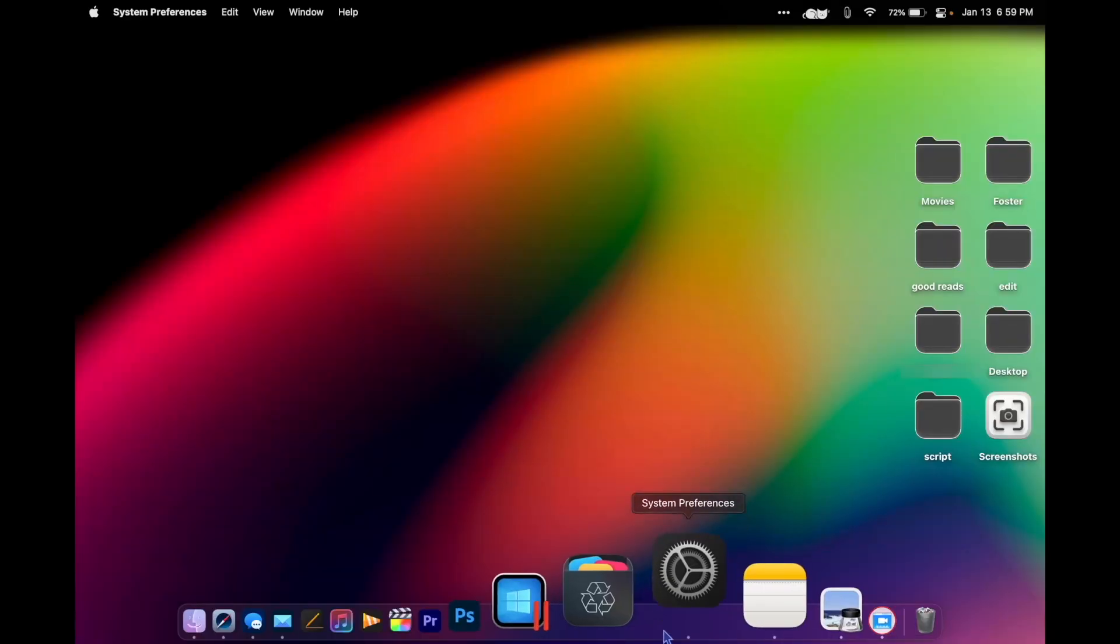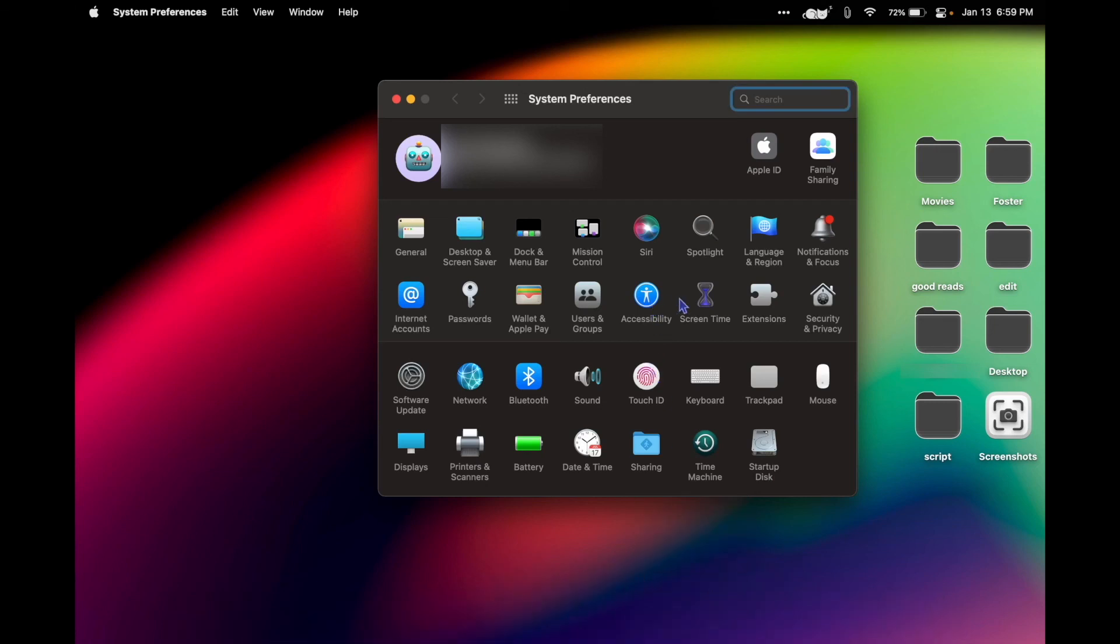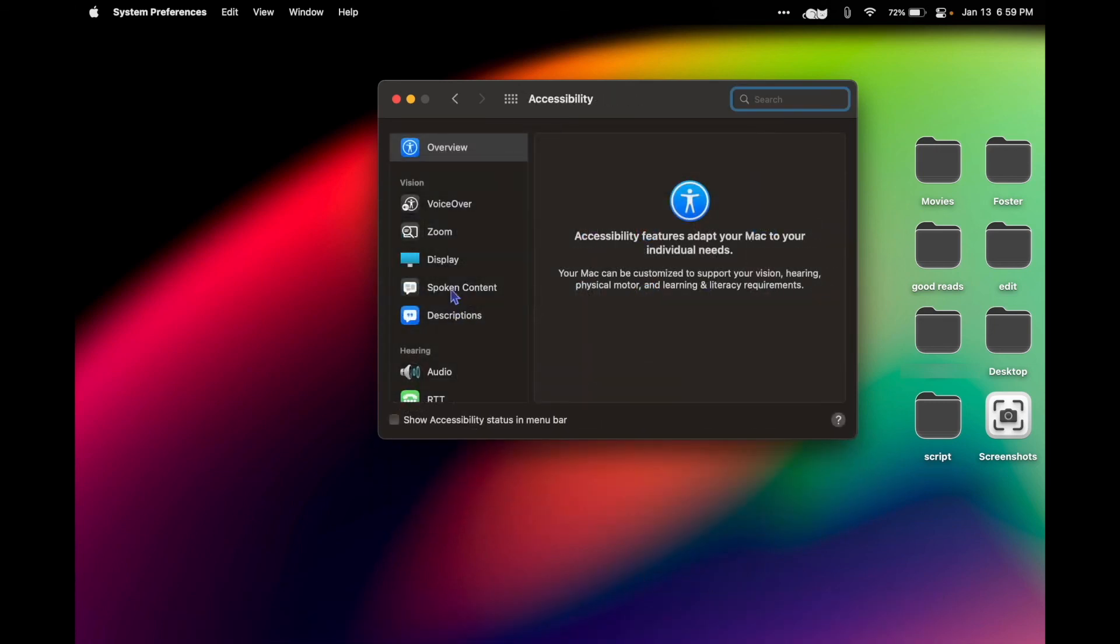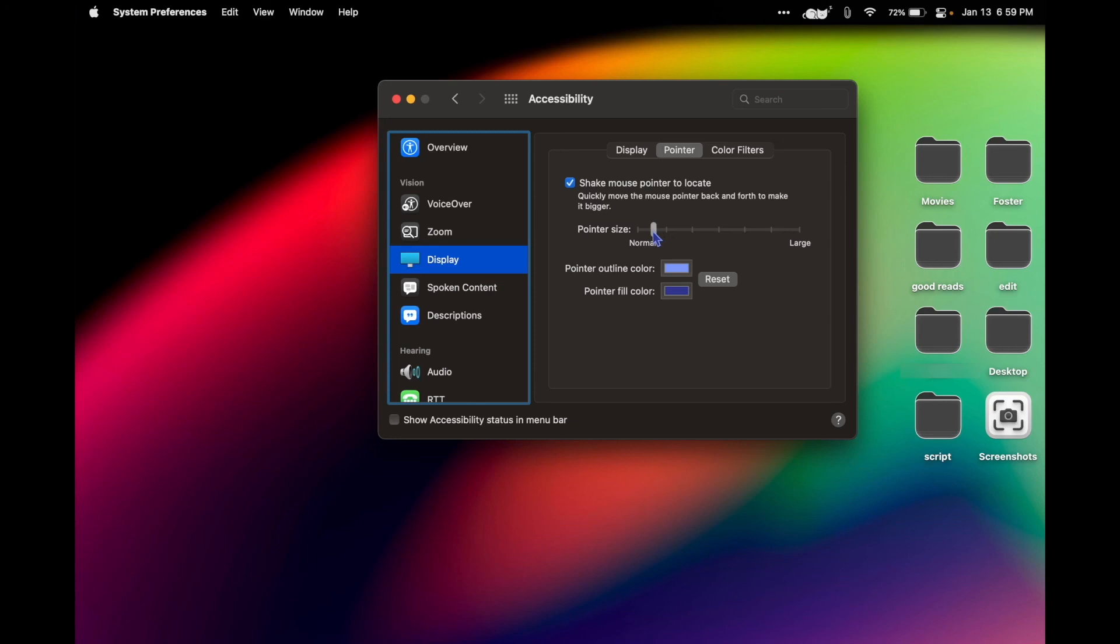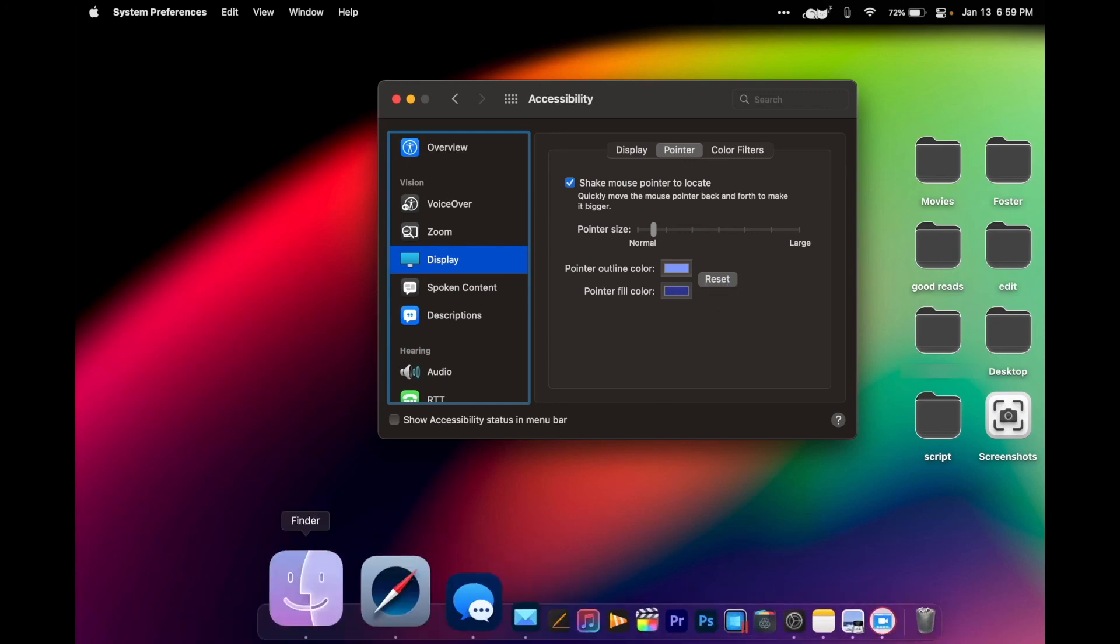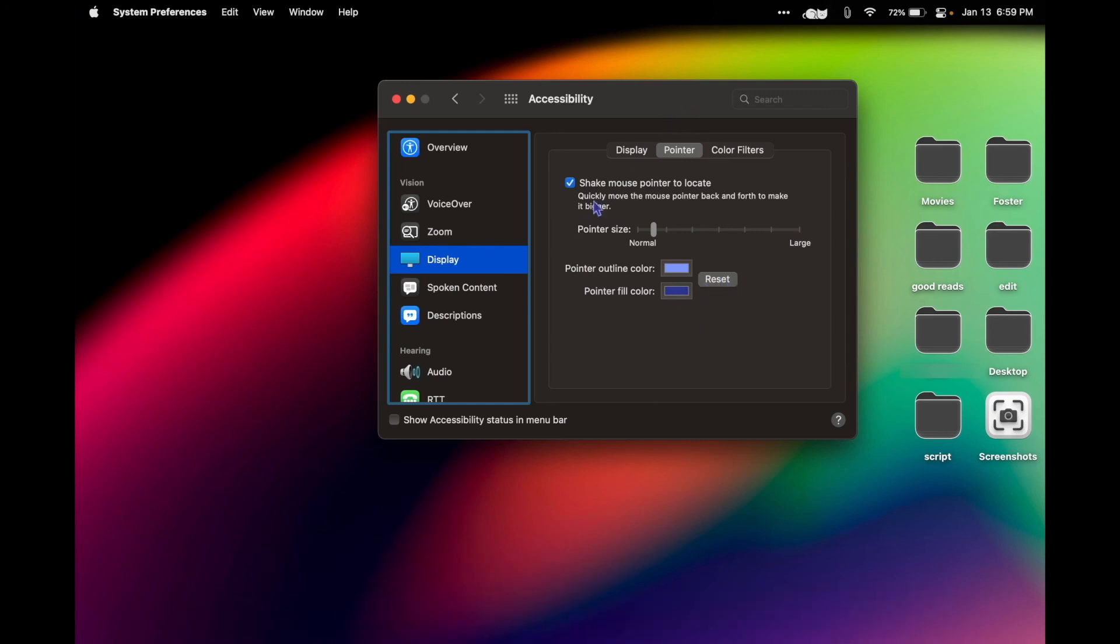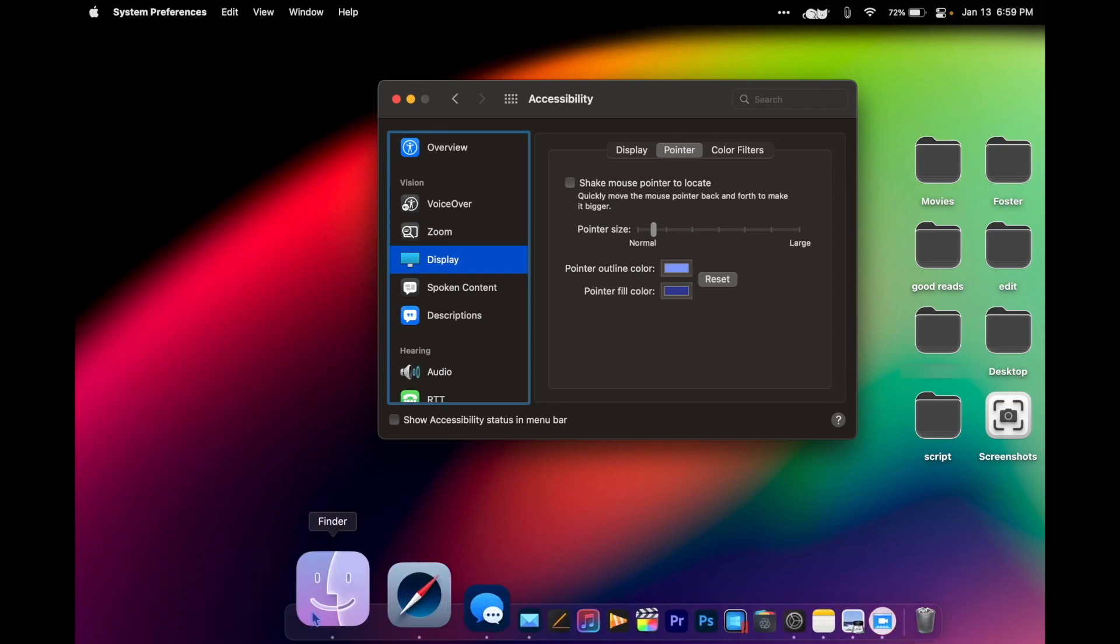With macOS Monterey we can now change the size and color of the cursor. We go to System Preferences, Display, Pointer, and then right here you can choose your color and pointer size. I like to bump it up a little bit more than normal so it just makes it a little bit easier to find and see.